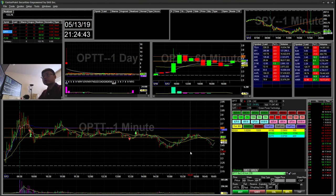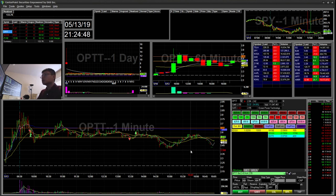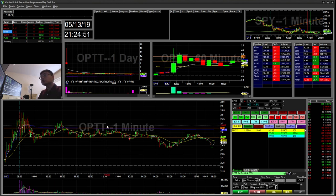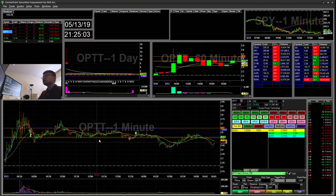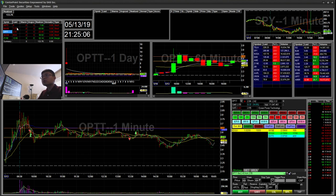Hello everyone, Snipe Trading here. Today is Monday May 13th. I'll be going over my recap for today. I continue using stop trigger orders to enter my trades, mainly the 9 EMA reversal strategy and then using the 9 EMA on the higher timeframe as my target. Let's get started with a few examples.